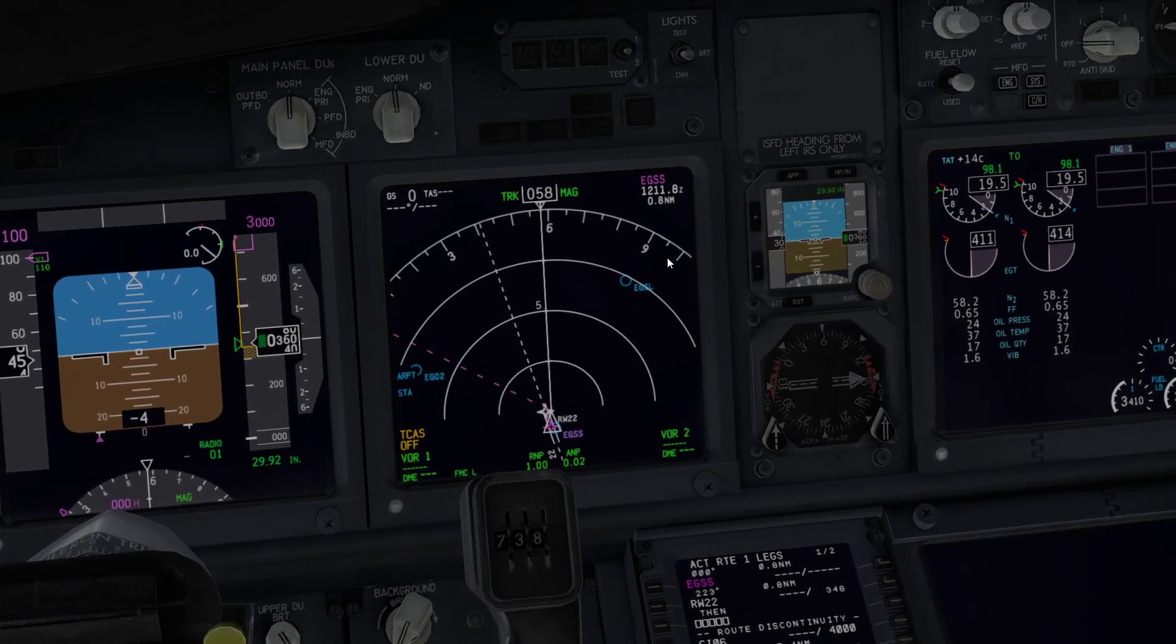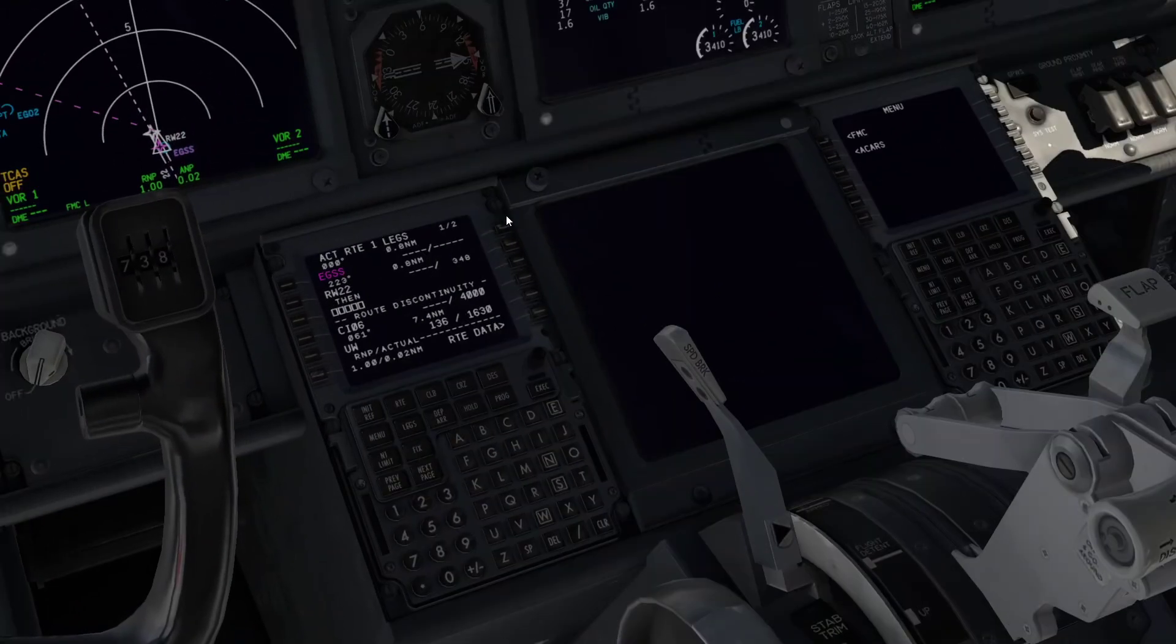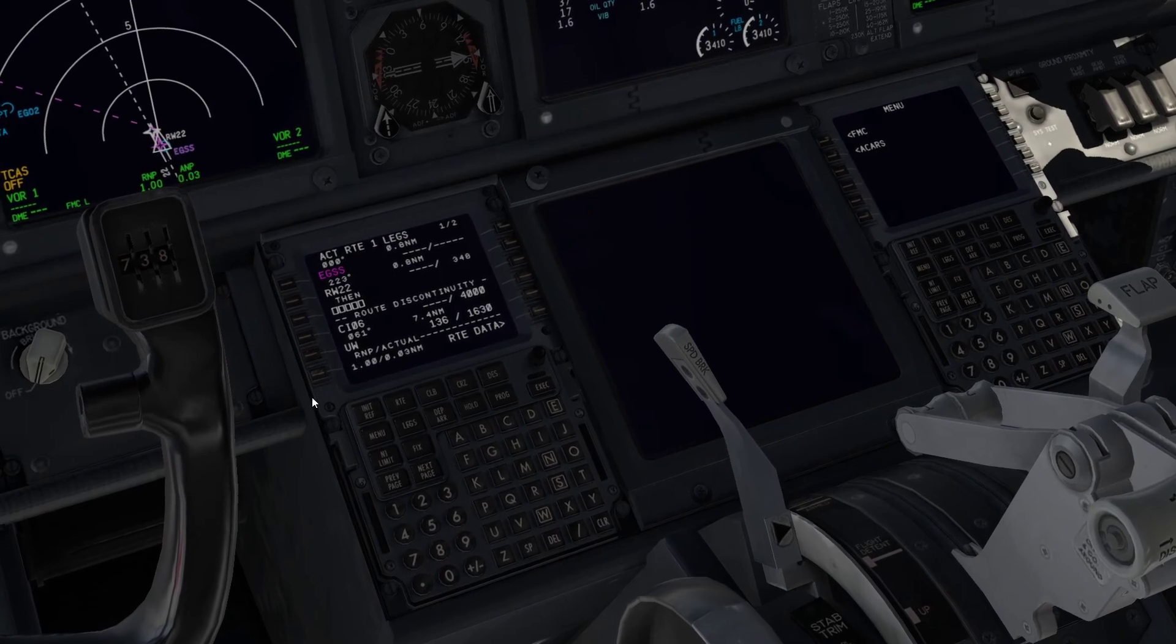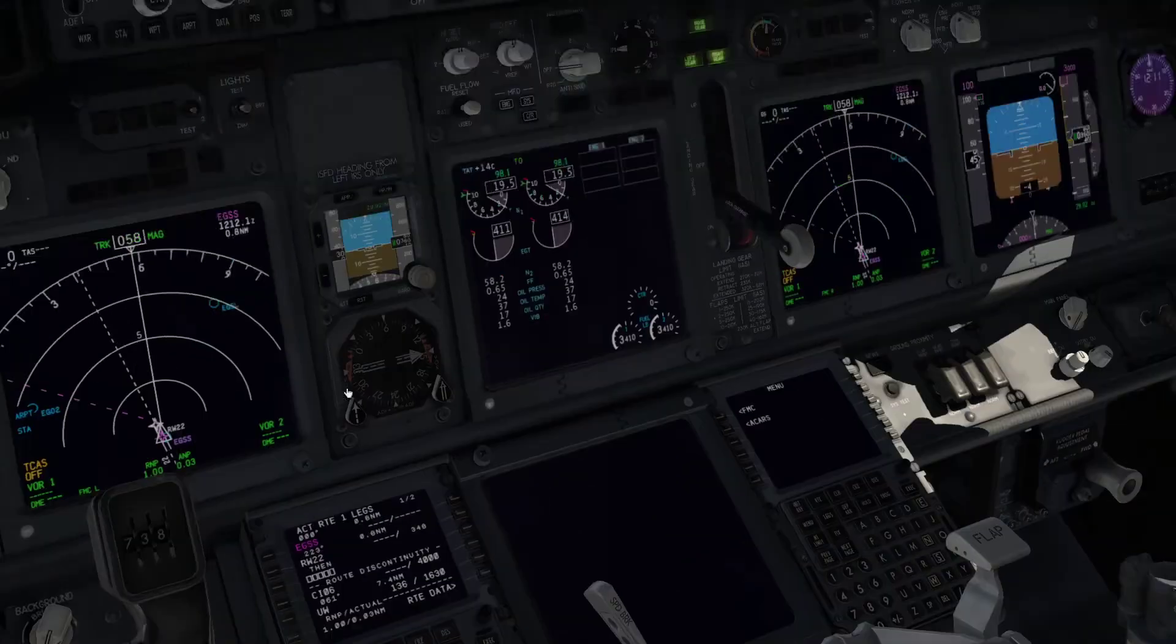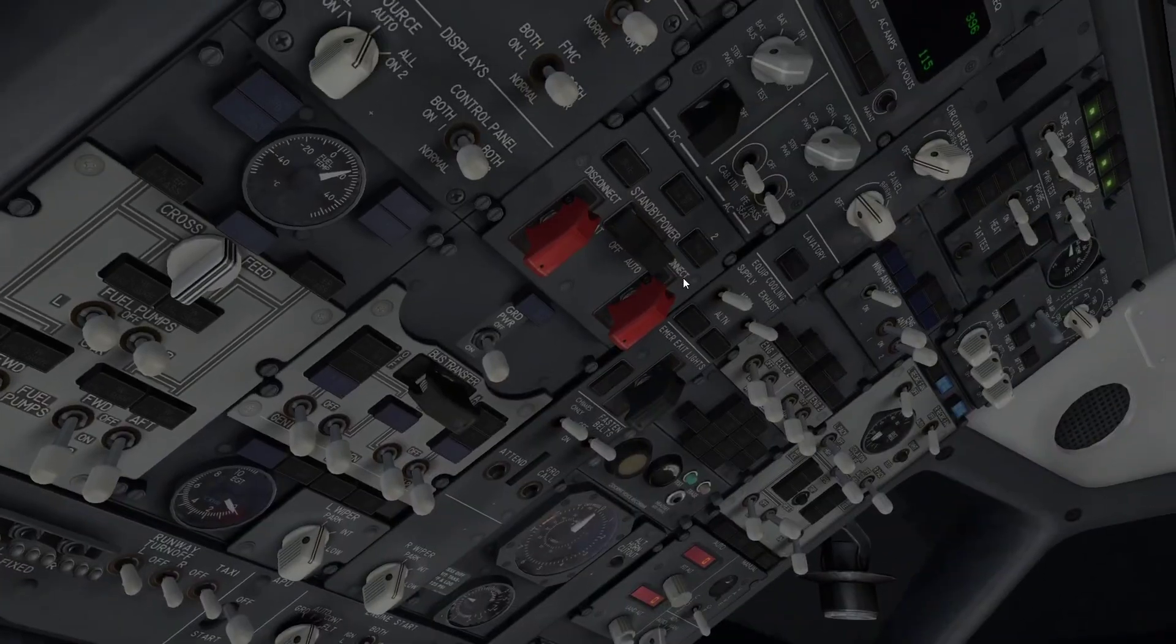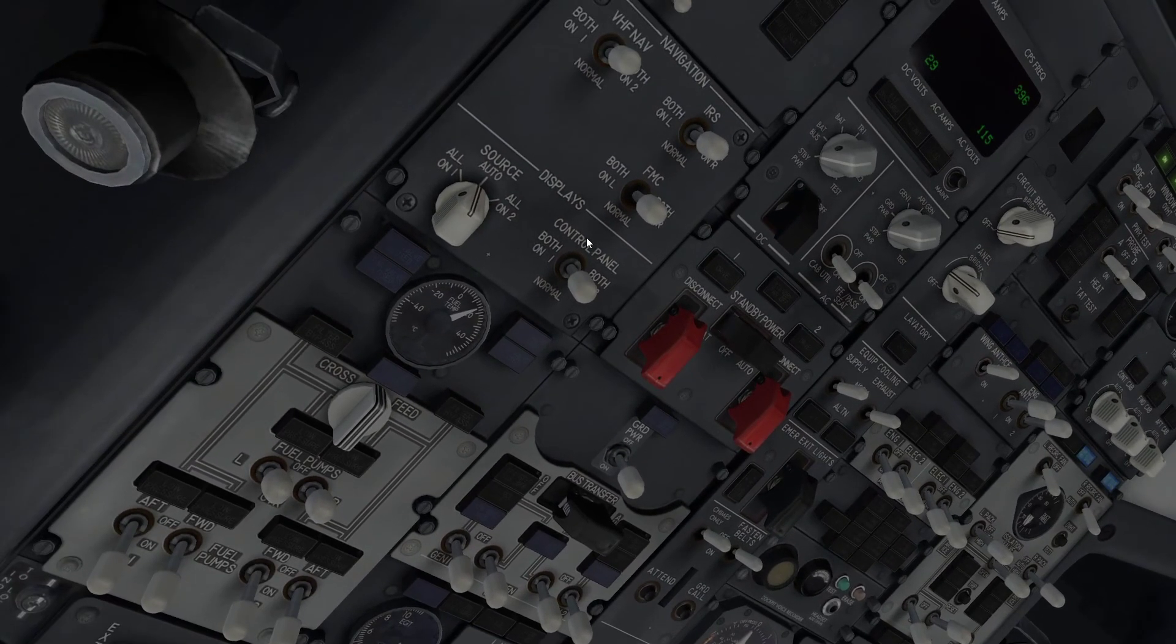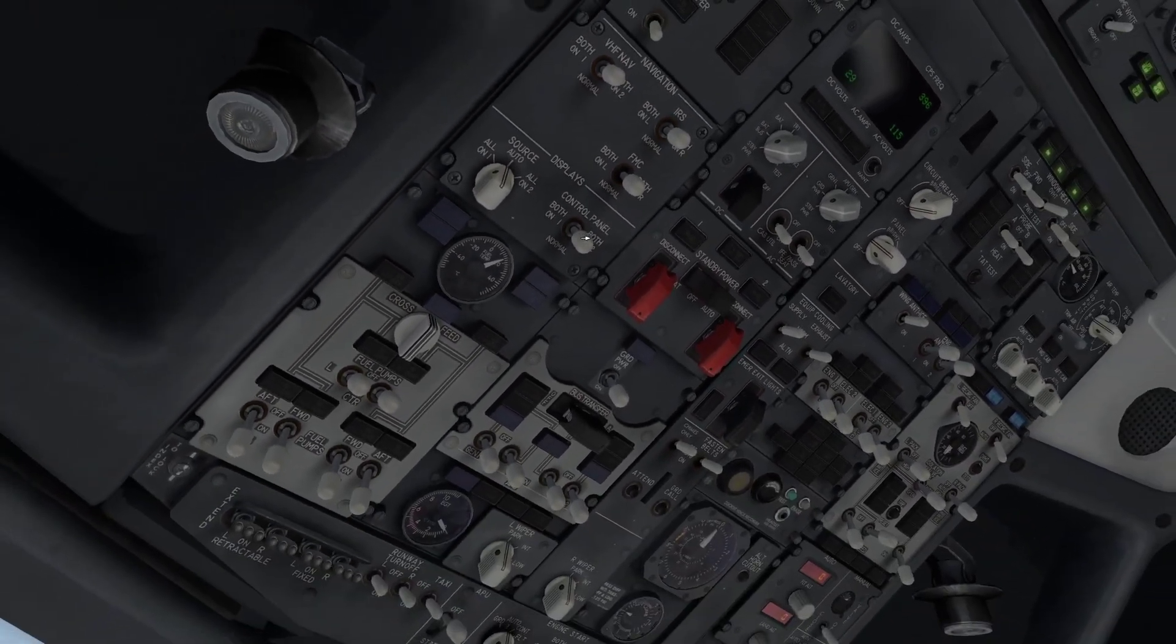We can do pretty much everything we want. Obviously the legs page works perfectly, so you can go in and put in your waypoints. Obviously I haven't got a complete flight plan, I've got no waypoints, but you can see how it would work. Everything overhead works properly.